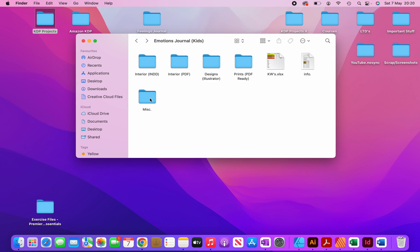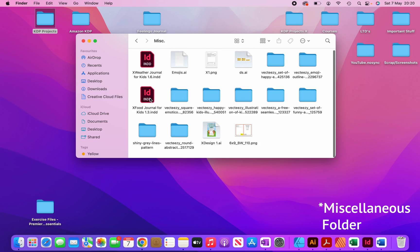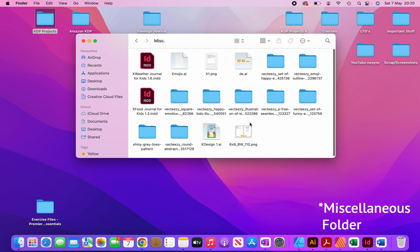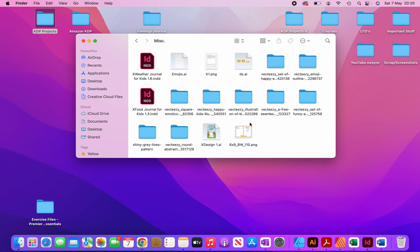And then if I open up the miscellaneous file, you can see there's all these random files which aren't very important, but I still keep them just in case I need them in the future.